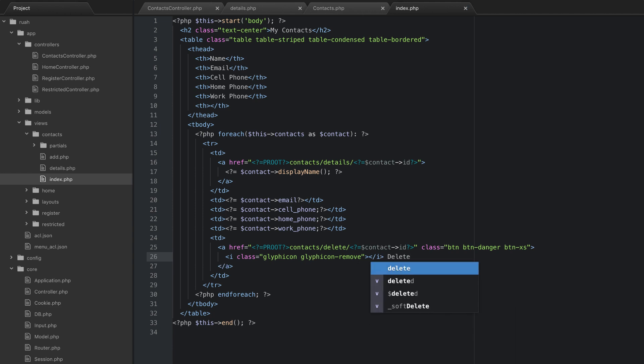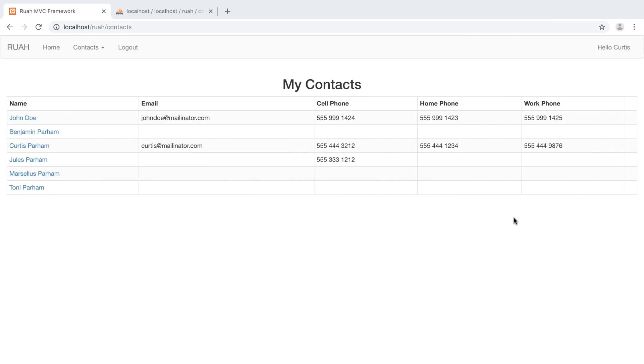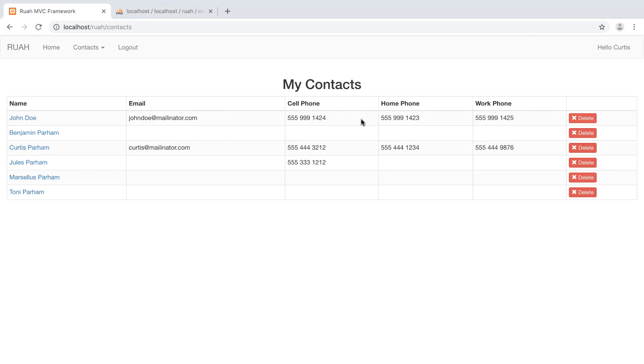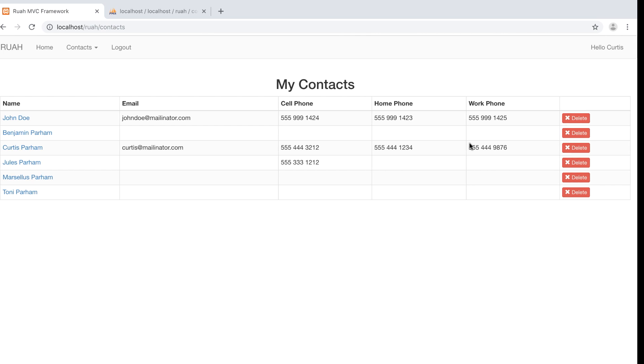Let's see what this button looks like real quick. Refresh the page. Yep, now we have these delete buttons, and they all have the IDs. And that's what we want.